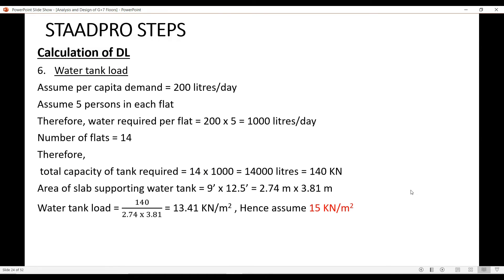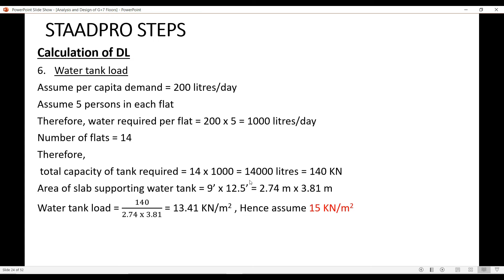The load of the water tank, that is 140 kN, will be divided on the area of 2.74 by 3.81. That will come out to be 13.41 kN/m². We will assume an approximate value of 15 kN/m². The load of the lift as well as the load of the water tank is 15 kN/m². Let's apply this load.